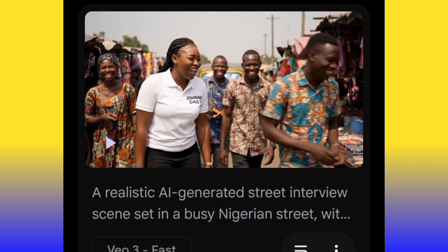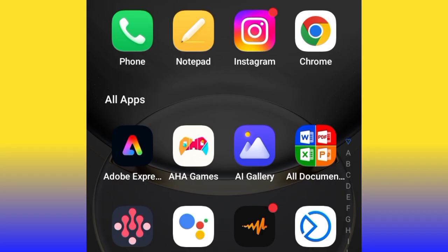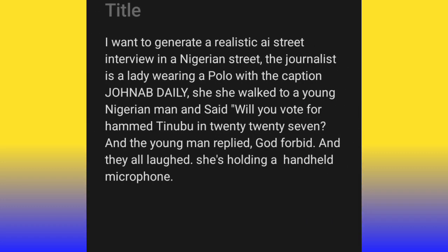Make sure you've liked, subscribed, and left a comment — I'm giving this out for free, so show your support. Your support is what keeps me creating. Now, this is how I generated the prompt I used for that street interview. Let me show you on my notepad. If you look, you can see I wrote: 'I want to generate a realistic AI street interview in a Nigerian street. The journalist is a lady wearing a polo with a caption — Jonab Daily. She walks to a young Nigerian man and says will you vote for Amina Tinubu in 2027, and the young man replied god forbid, and they all laugh. She's holding a handheld microphone.'